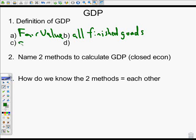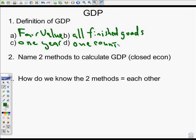GDP is generally measured over one year and for one country. So it's the fair value of all final goods and services — finished goods — over a year in a country. That's Gross Domestic Product. It allows us to measure how big our economy is and also how much it grows.